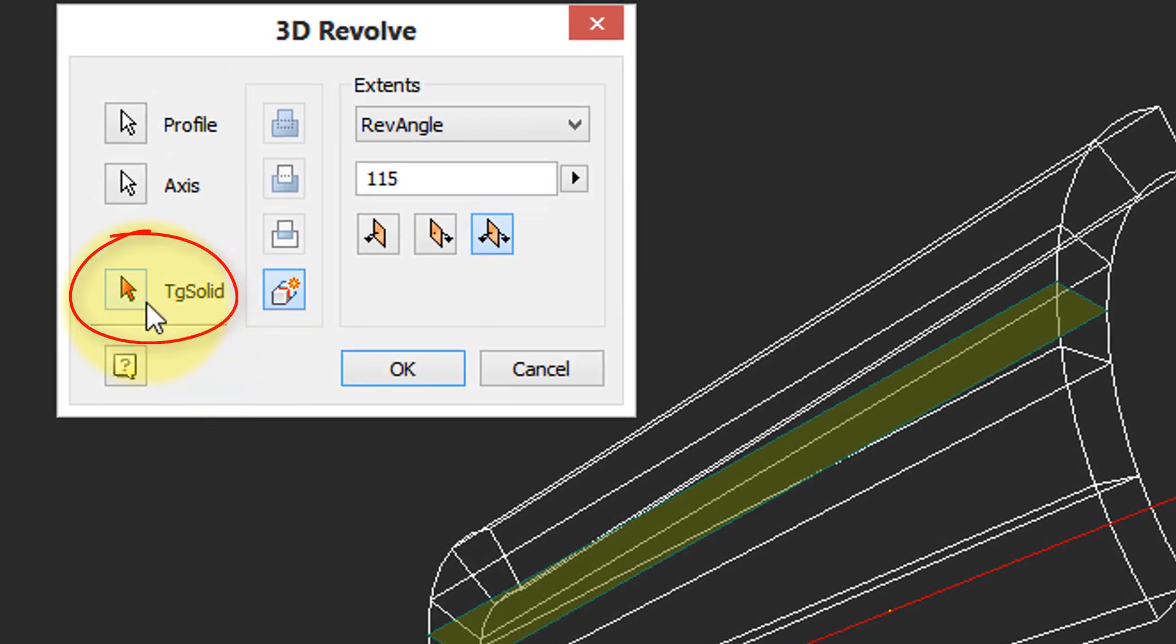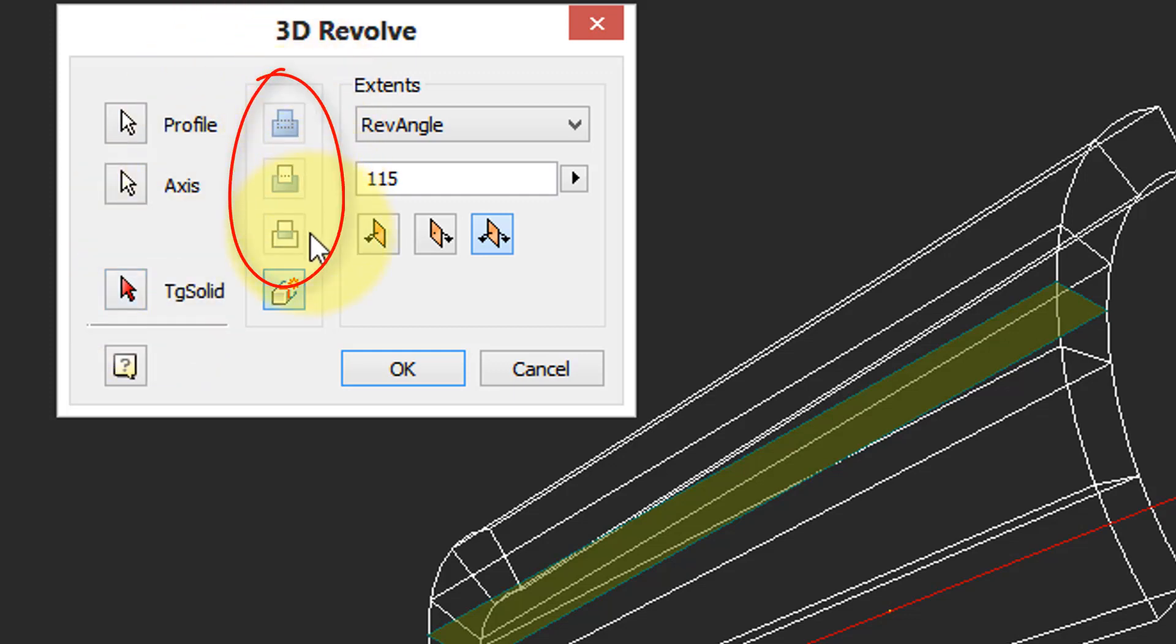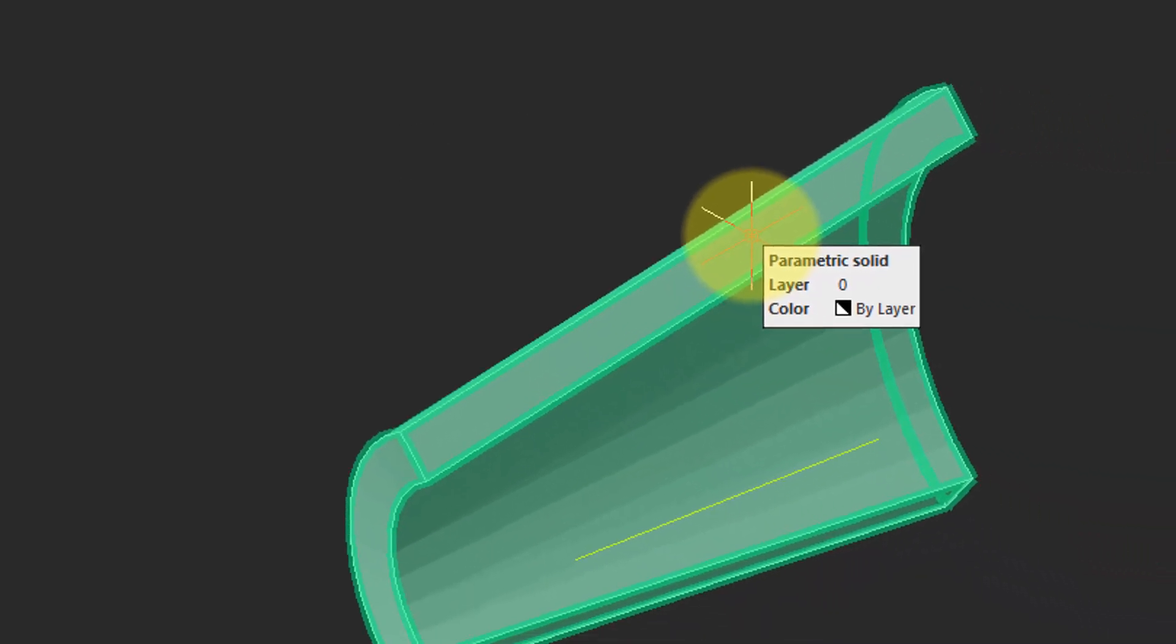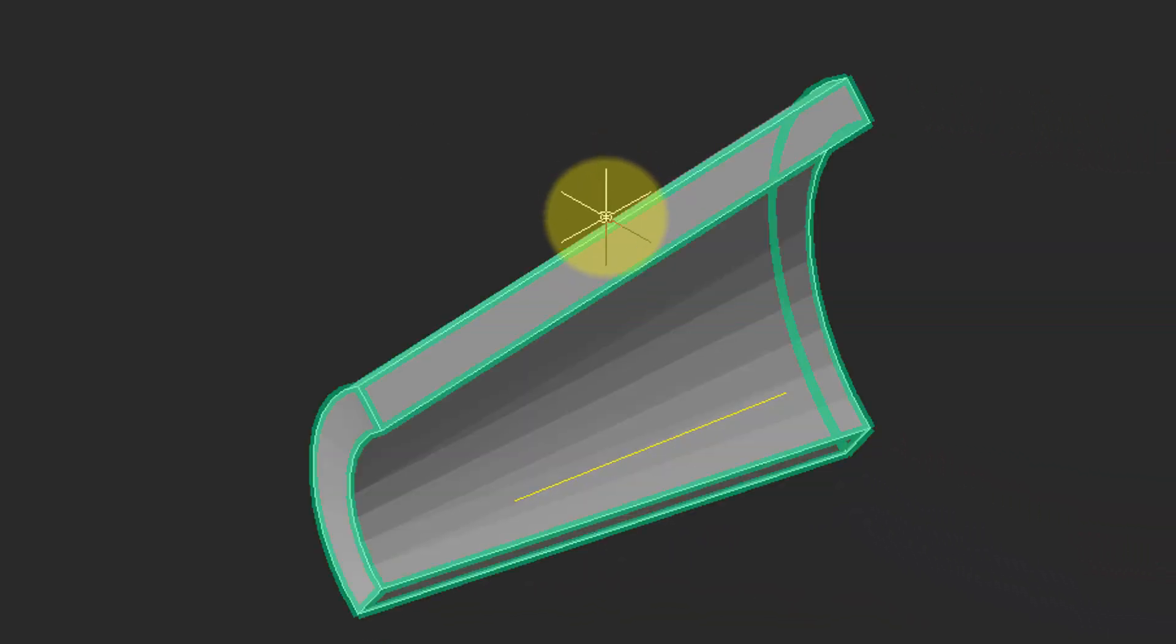And then this TG solid button works the same as with extrusions where you have existing solids that you want to work with and then the booleans once again come into play. Click OK and there's our parametric solid.